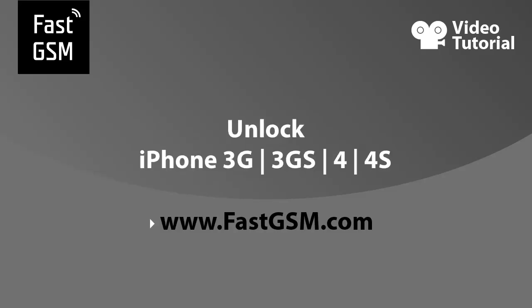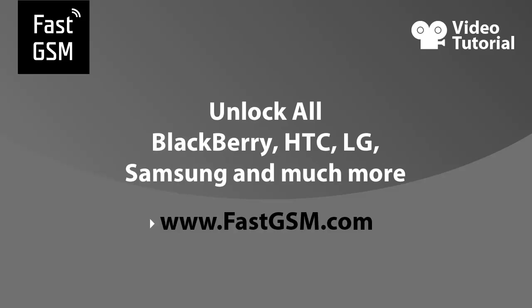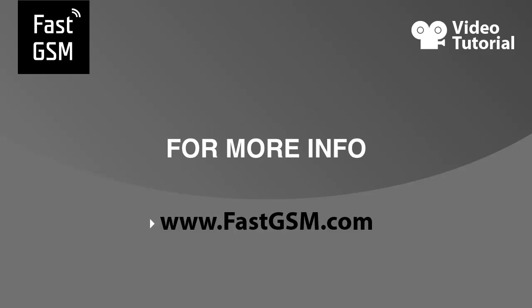For more information on products and services, please visit FastGSM.com and take the first step to setting yourself free with FastGSM.